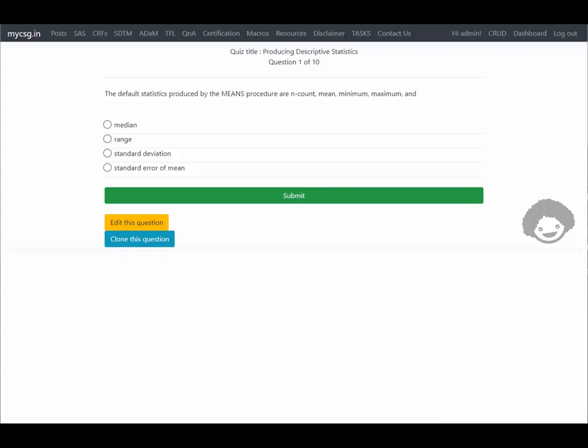Hello everyone, welcome back to this video series wherein we are looking at the questions from the BESA certification grab card. In this video we will see the questions from the chapter titled 'Producing Descriptive Statistics'.